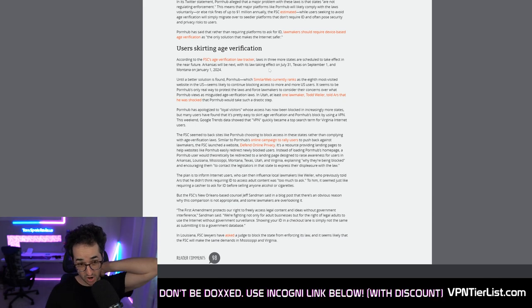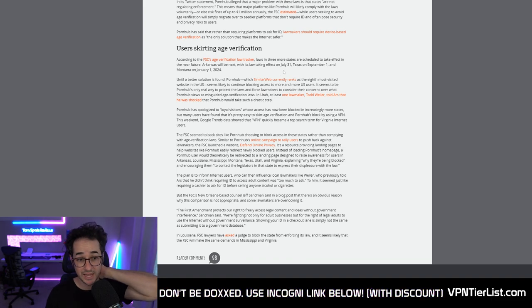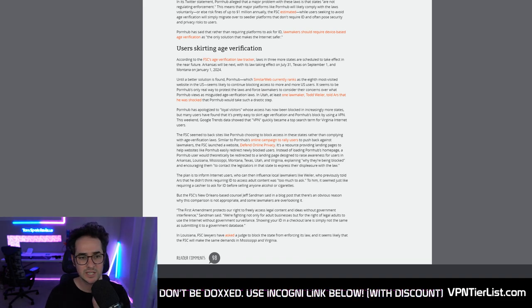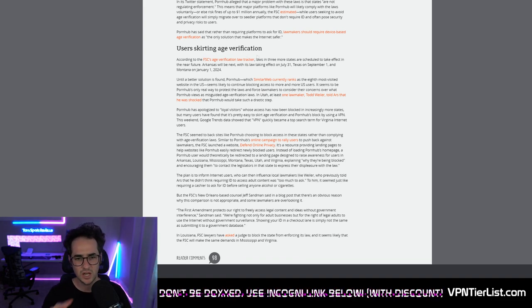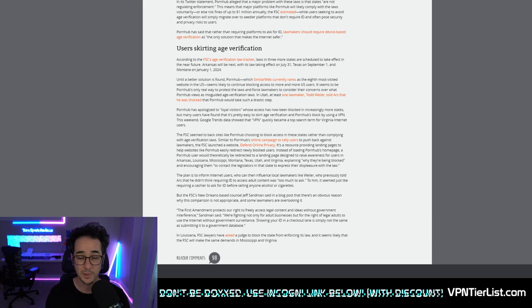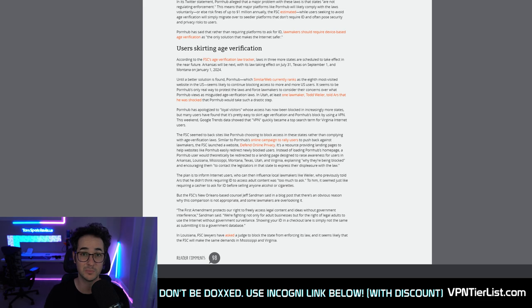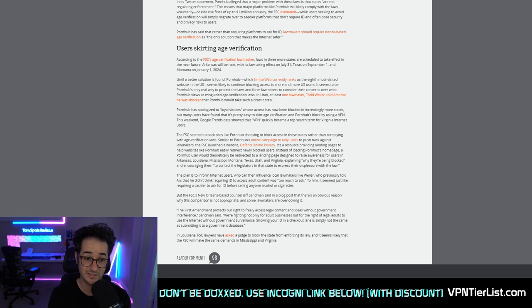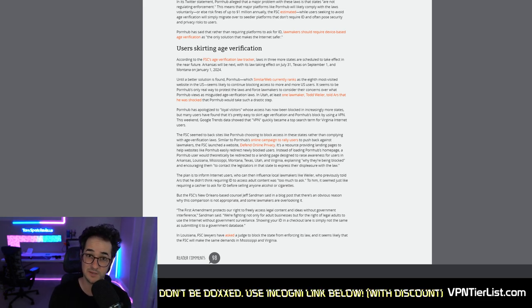In Arkansas, Texas and Montana, there's going to be this new law to require verification to look at porn. Pornhub is also the eighth most visited website in the United States, which is pretty crazy.